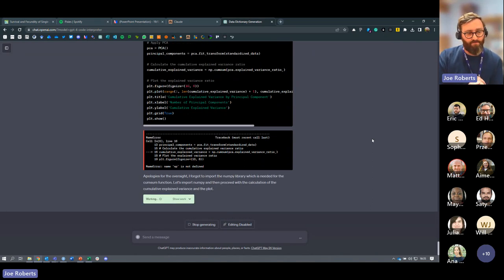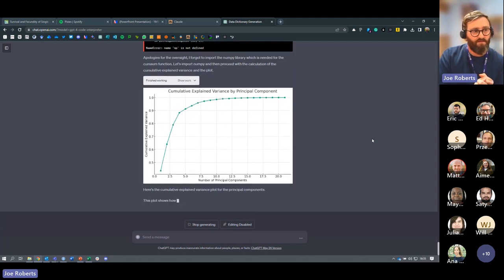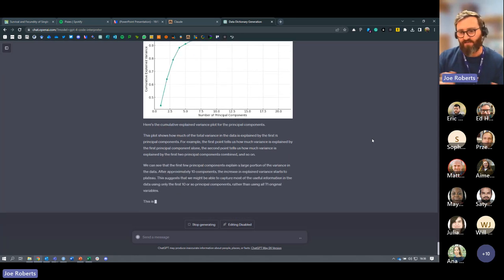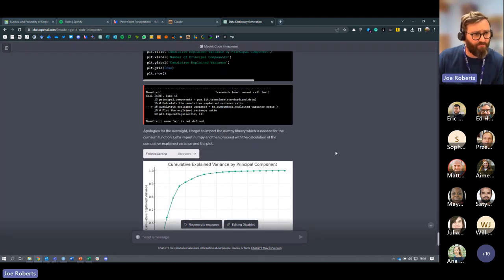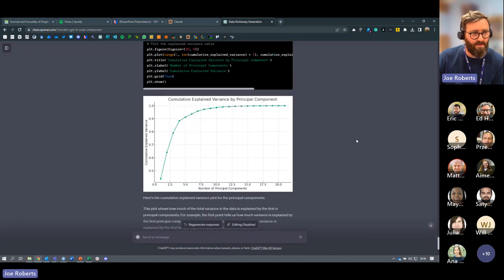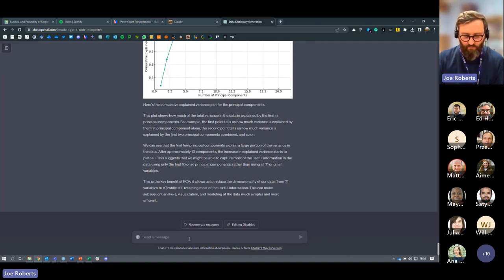The beauty of Code Interpreter is that it will go back and fix its own errors iteratively. It had to import numpy as np, which was missing. It's fixed the problem itself and run the PCA. It's produced a cumulative explained variance plot — not the standard way to visualize this type of analysis. Most people would produce a biplot, so let's ask for that.